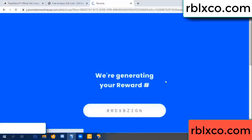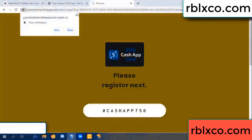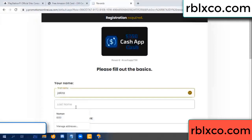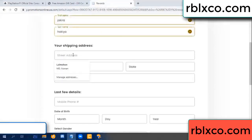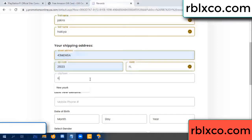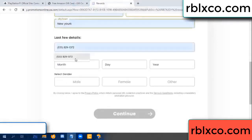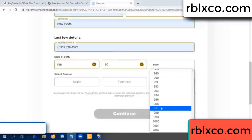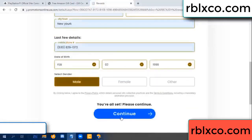We are generating reward — please register. Enter your first name, last name. First name, last name, shipping address. We have a zip code — zip code, city. Last details: date of birth, just male or female.